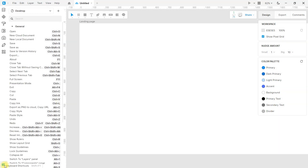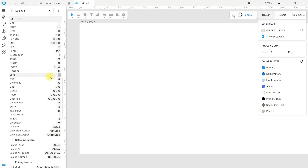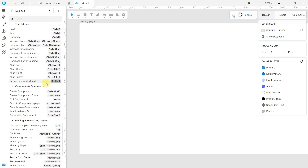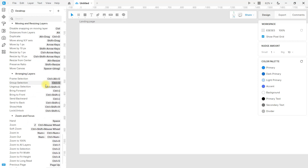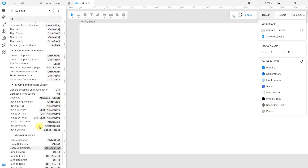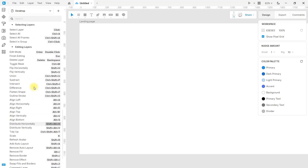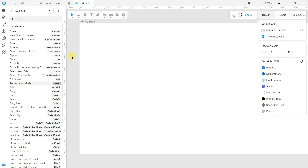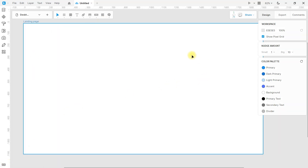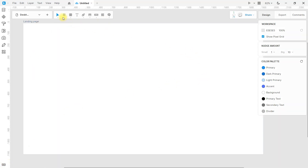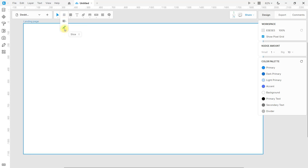I recommend that you put into practice each of these shortcuts — you will work faster applying them; it is a very complete list. You can also try each of these super cool tools and familiarize yourself with them.